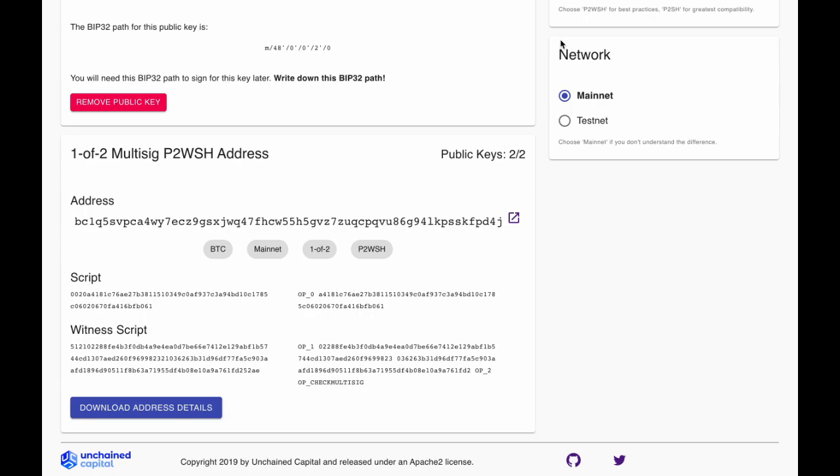Caravan is a stateless multi-signature address coordinator, meaning that unlike other wallets, all information produced by Caravan must be manually stored for later use.